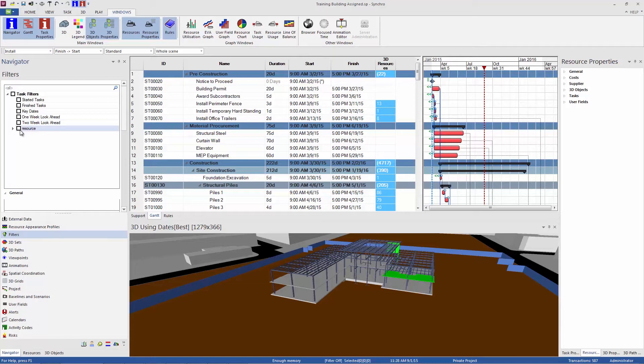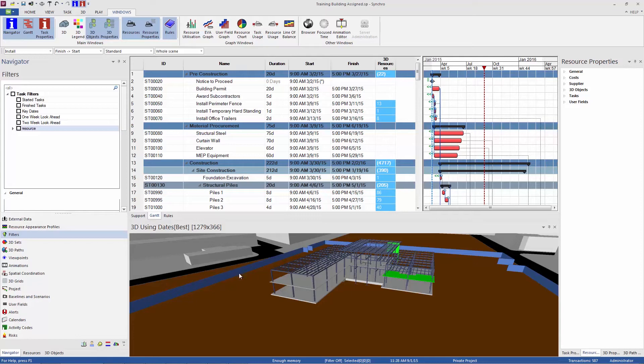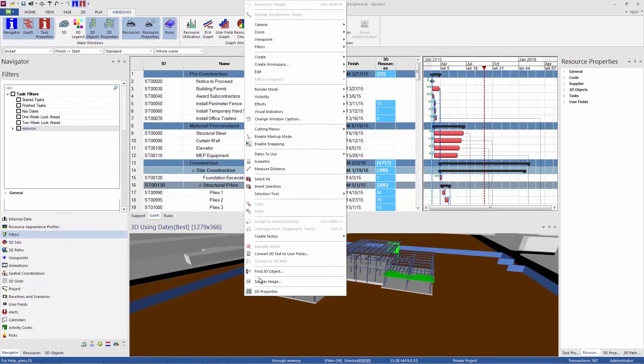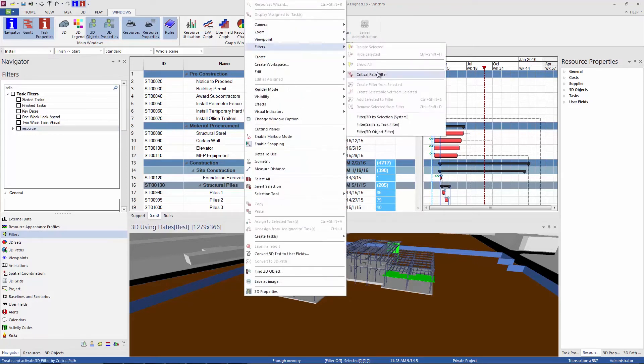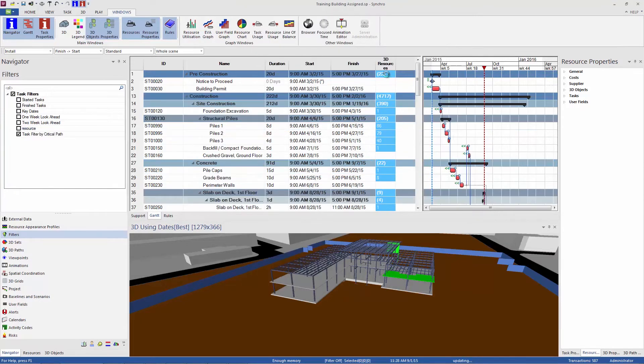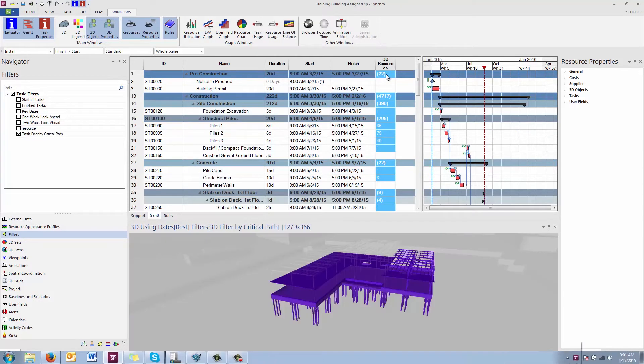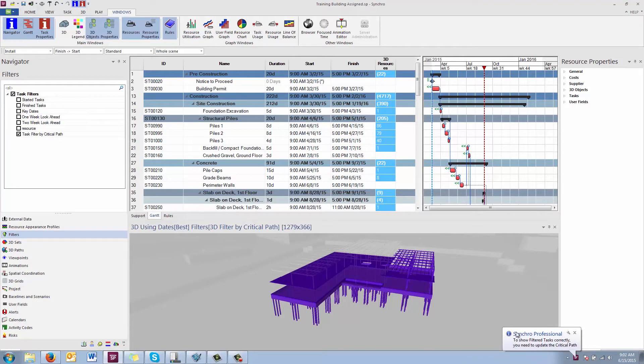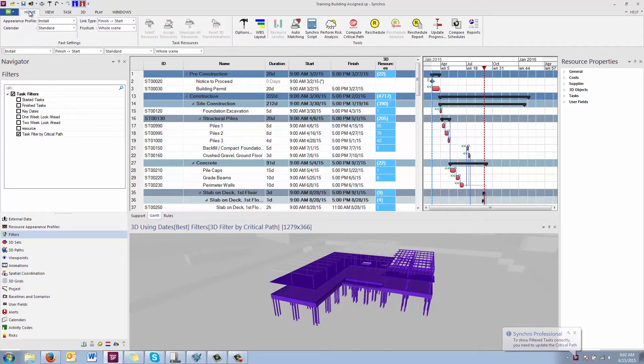Another filter that is a combination, actually, of a task filter and a 3D filter is a critical path filter. And this one is built in. It just acts just a slightly different way. So to get to the critical path filter, you right click in your 3D window and go to filters and turn on critical path filter. So what this has done, you'll see here, you'll see this pop-up notification at the bottom reminding us that we need to calculate our critical path and make sure it's up to date. So the first thing to do that is just go to the home ribbon and choose compute critical path.